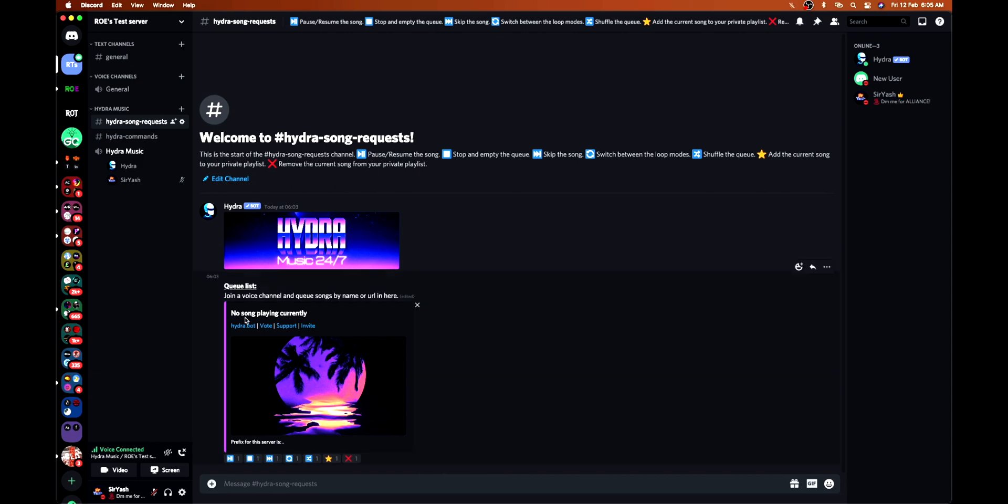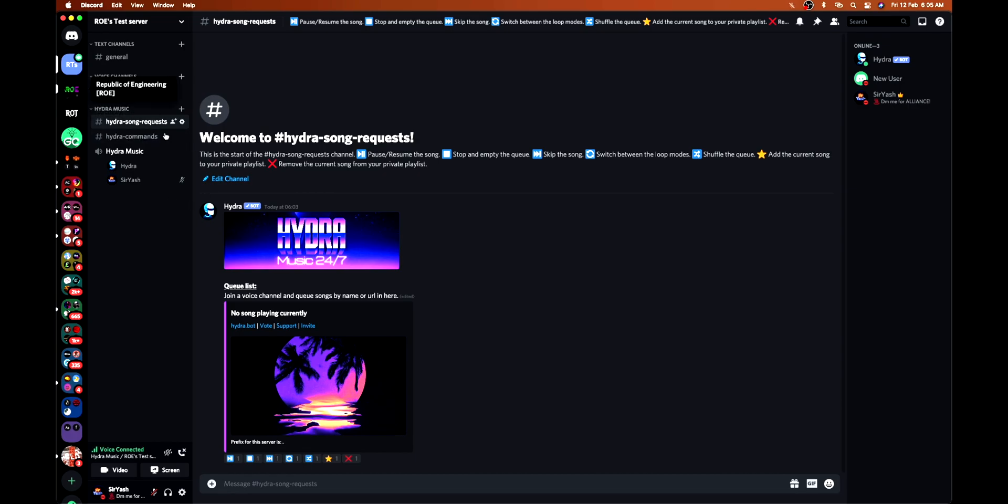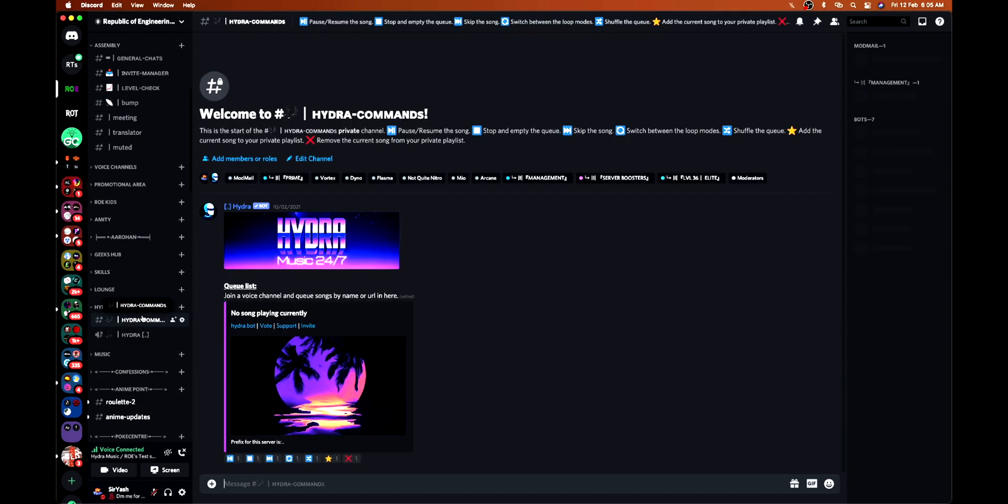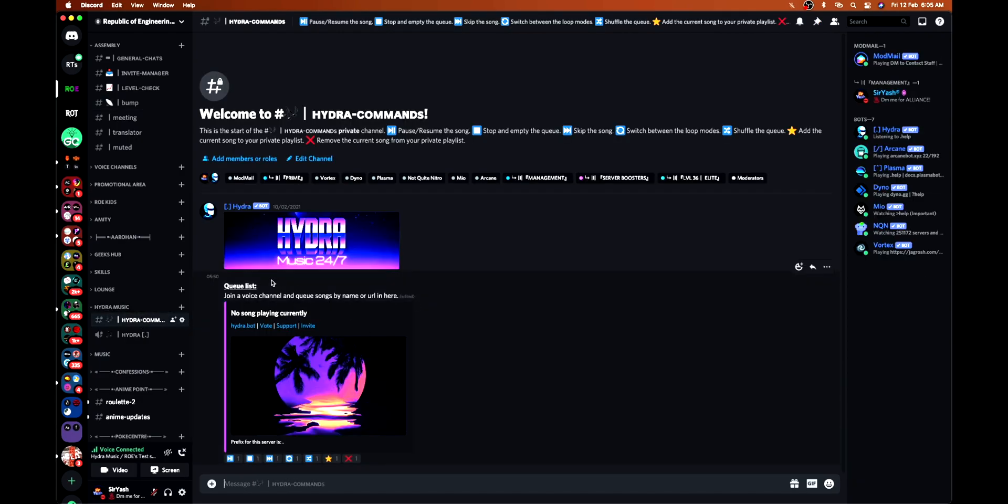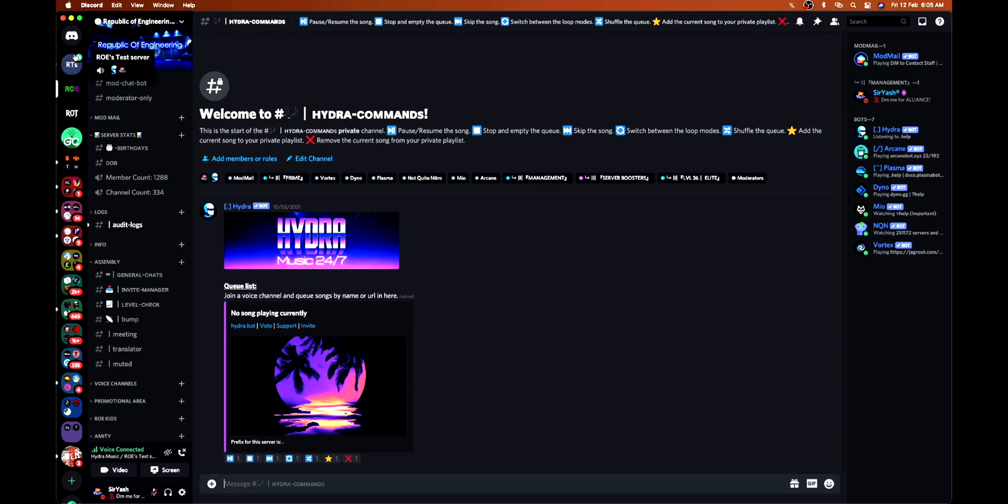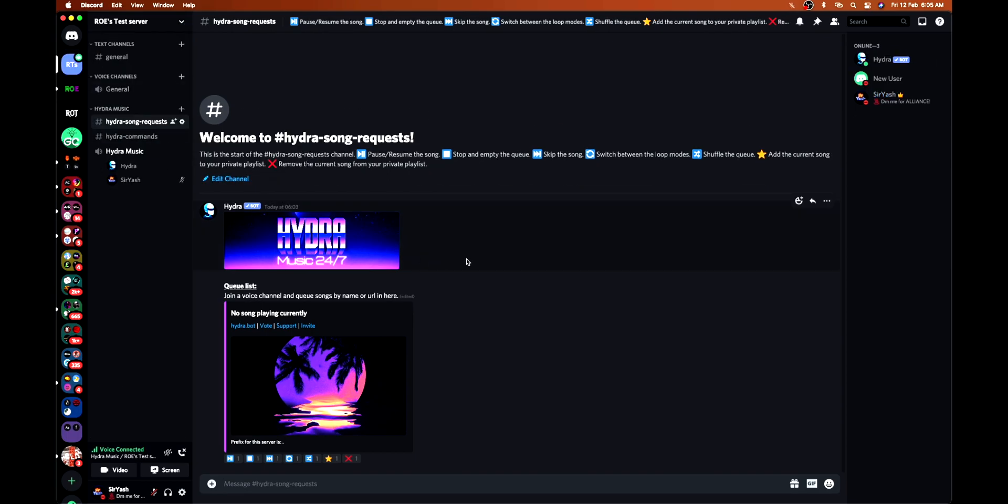I hope you all will like the video. If you guys have any queries or you face any problem, you can contact me on my server. This is the server and this is our setup for the Hydra bot. You can contact me over here. The link is in the description box. So that's all, thanks a lot for watching, stay tuned.